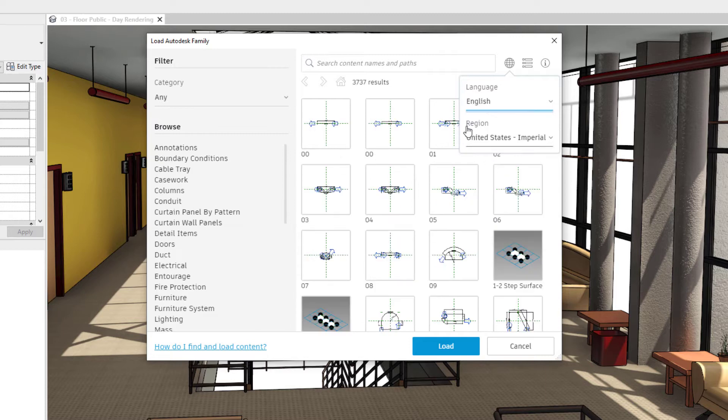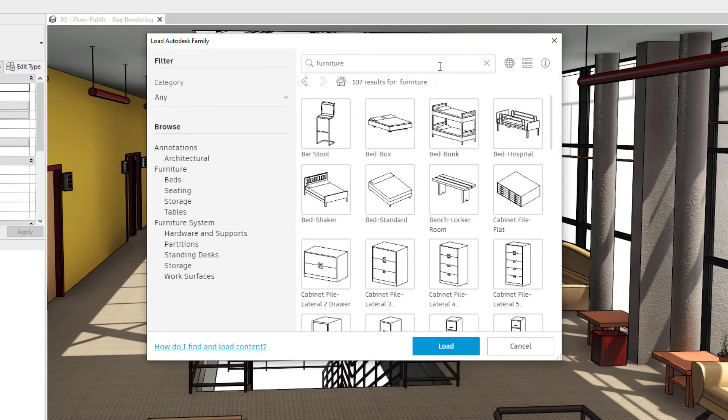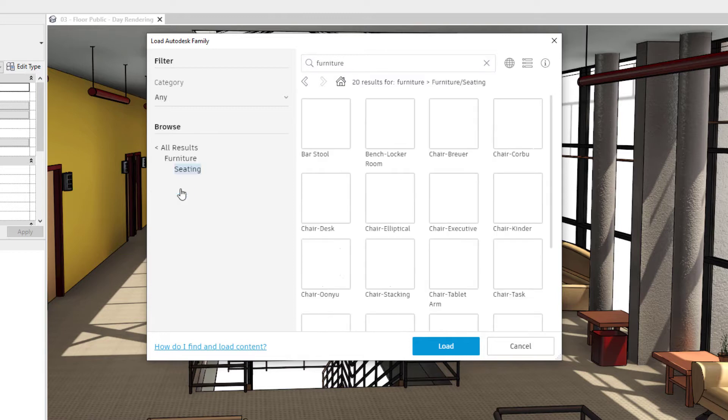In Revit 2022, the Load Autodesk Family tool is no longer a technology preview.